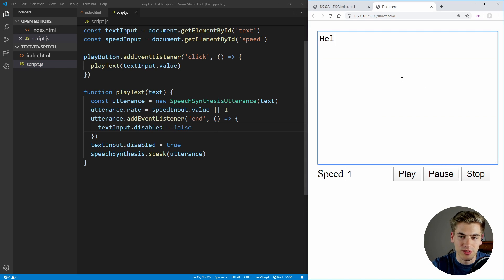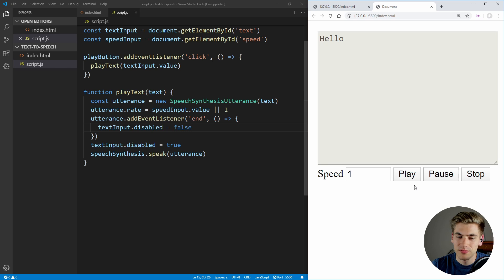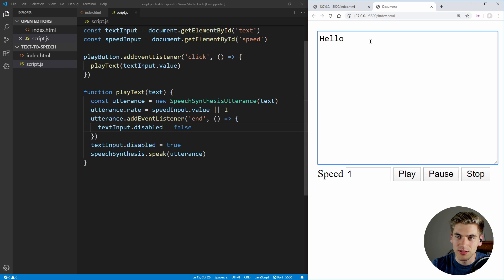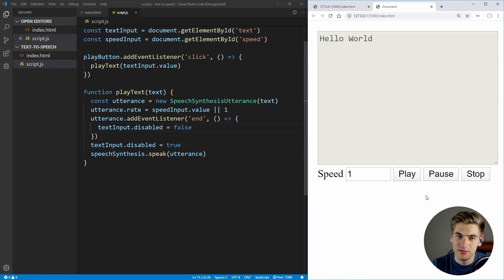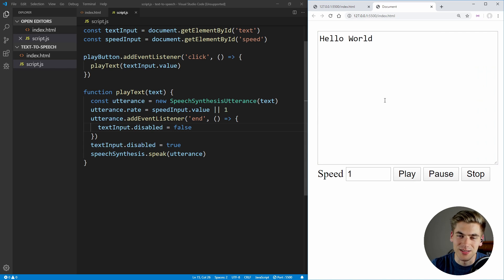Now if I put in some text and hit play, you can see that it plays back to us, and as soon as it's done, it un-disables itself. So we can change the text, then hit play again, and you can see that it works exactly as we want.